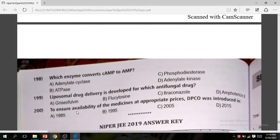Question 200 (last question): To ensure availability of medicine at an appropriate price, DPCO was introduced in 1995.